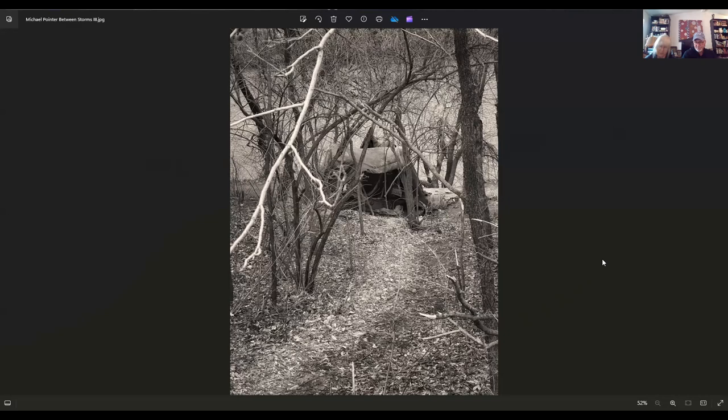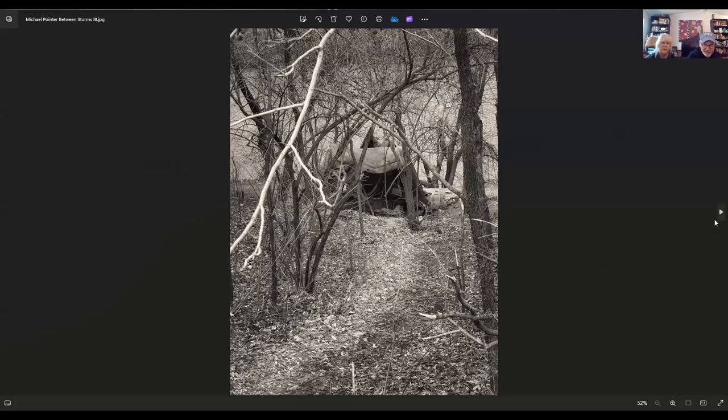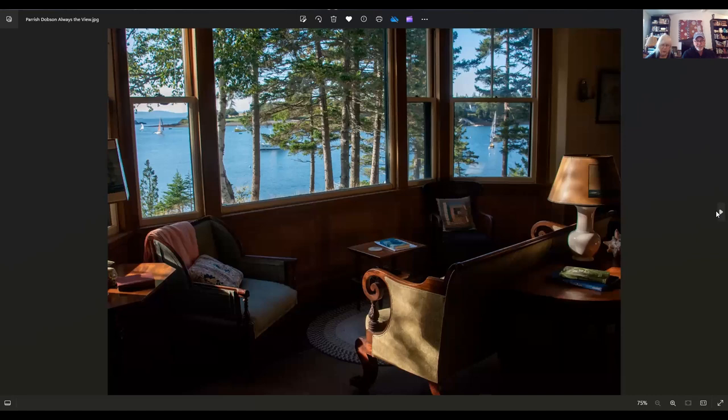This image is by Michael Pointer. Michael lives in Wichita, Kansas. The title of this image is Between Storms Three. I obviously didn't know the story behind this, but it appears to me to be the sanctuary of a homeless person. He had a series of these. Sanctuary nonetheless.